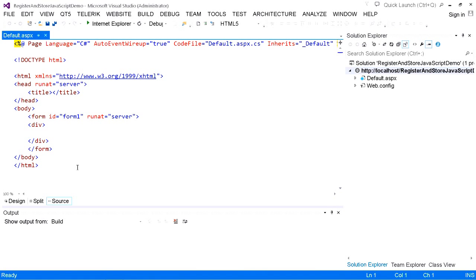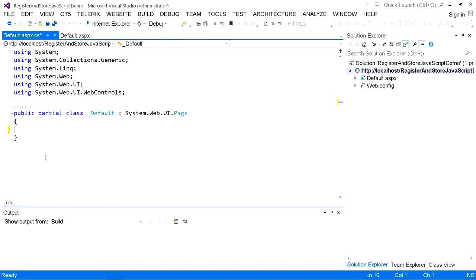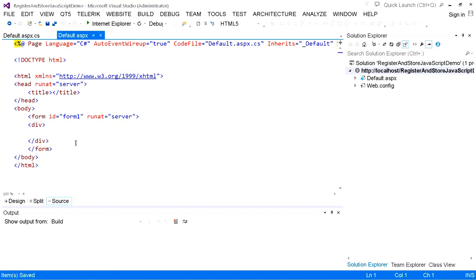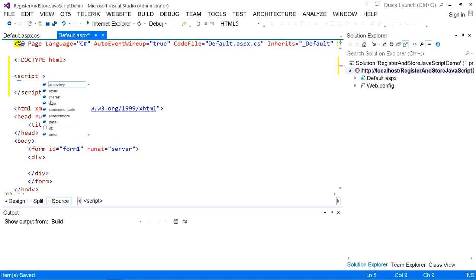To go to code-behind mode, you can press F7. In the code-behind, we have the Page Load method. Now let us remove this and save. Now we are using JavaScript, so we have to be in source mode. To write C# code in source mode, we make use of script tags declared using runat equal to server.